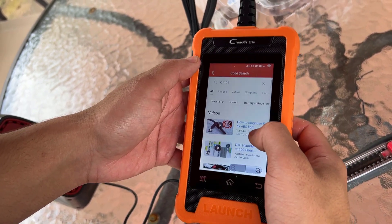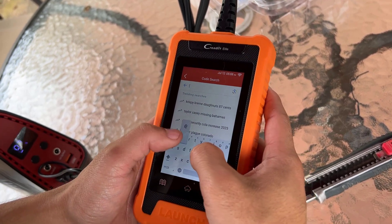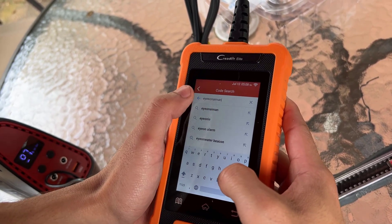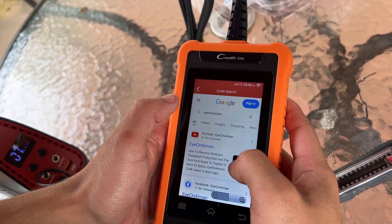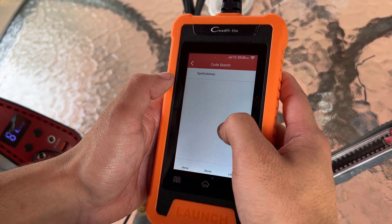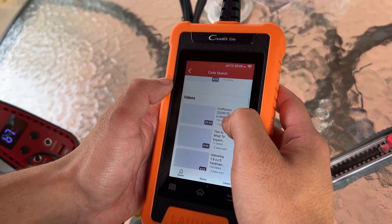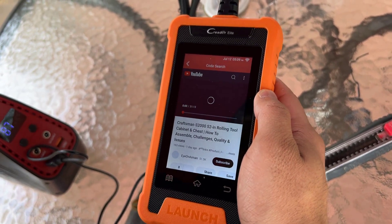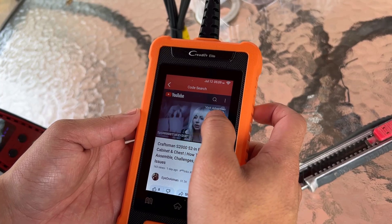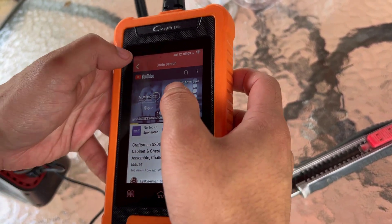It actually pulls up Google and shows you videos on how to fix it. It's an Android device, so I can play videos on this — there's no volume on it though. I think that's all we're going to explore there.